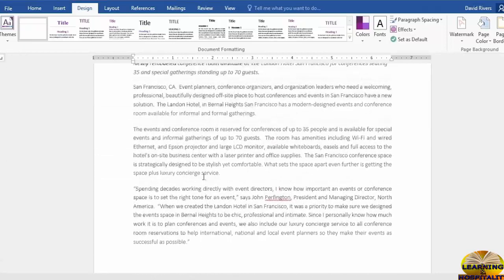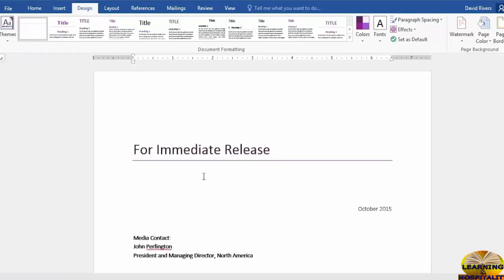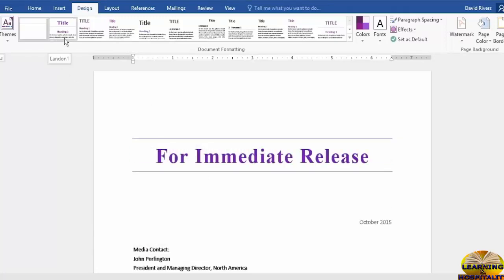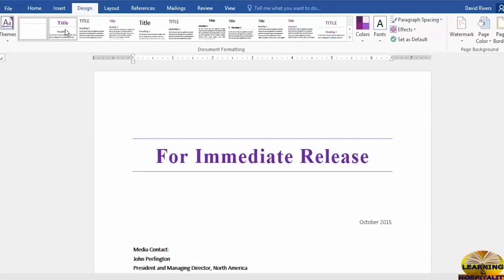As you hover over it you can see how it changes. Give it a click and we now have a nice looking document using our own theme. Scroll up to the top, you can see the title looks a little bit different but let's go into the style sets.